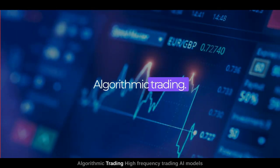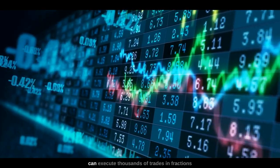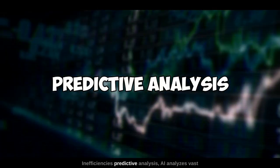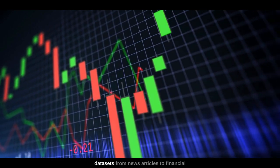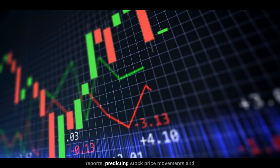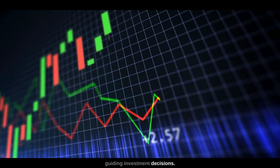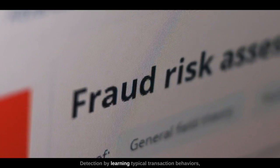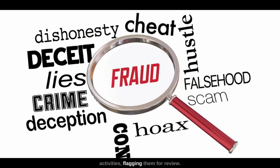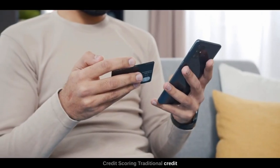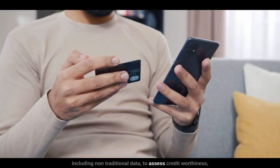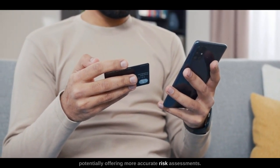In finance, AI enables algorithmic trading through high-frequency trading, where AI models can execute thousands of trades in fractions of a second, capitalizing on small market inefficiencies. Predictive analysis uses AI to analyze vast data sets — from news articles to financial reports — predicting stock price movements and guiding investment decisions. For fraud detection and risk management, AI can spot irregularities or suspicious activities by learning typical transaction behaviors. In credit scoring, AI looks at a broader set of data, including non-traditional data, to assess creditworthiness and offer more accurate risk assessments.